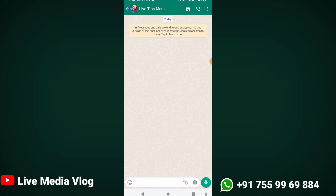We upload a new WhatsApp Business Account.